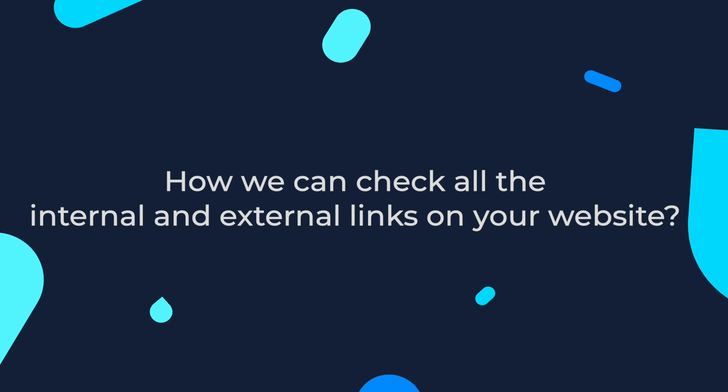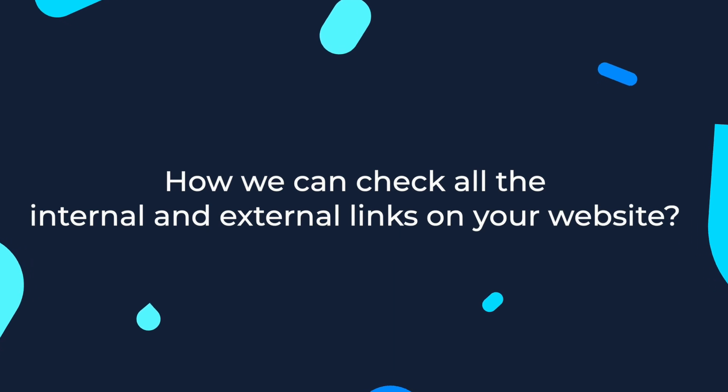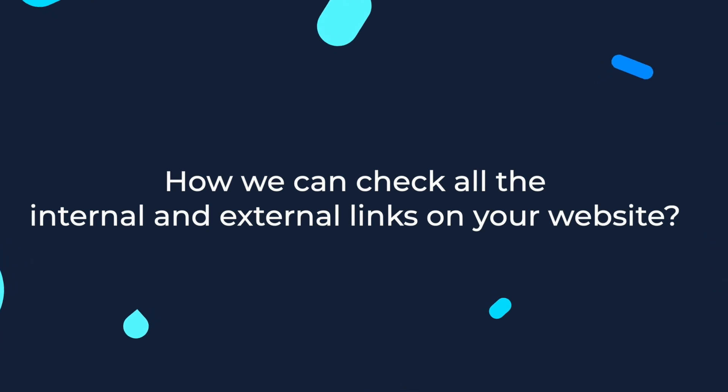Now let's jump into the practical part. How we can check all the internal and external links on your website? This is where SiteChecker steps in.